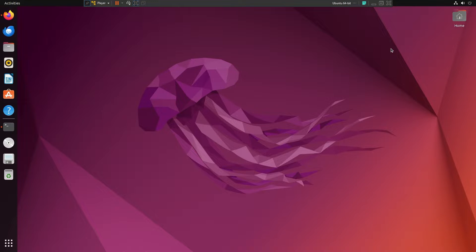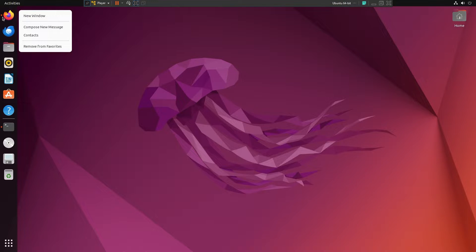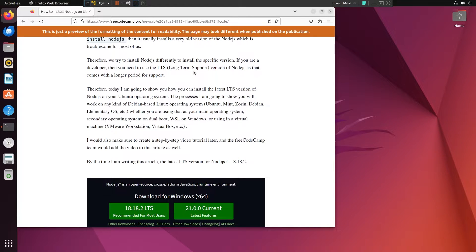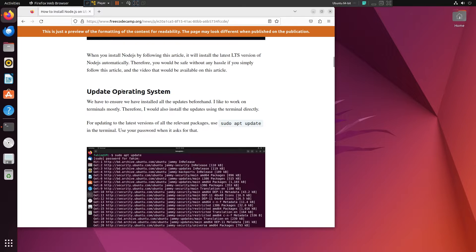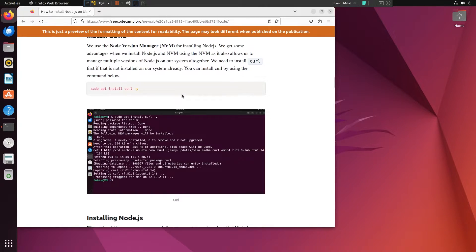Welcome back everyone. I have successfully installed all of the latest updates on my Ubuntu operating system. Now I need to go through the process of installing Node.js, which is the main purpose of today's video. I am going to follow a specific article I wrote for freeCodeCamp — you will get the article link in the video description. First, we are going to install the Node Version Manager, which we call NVM.